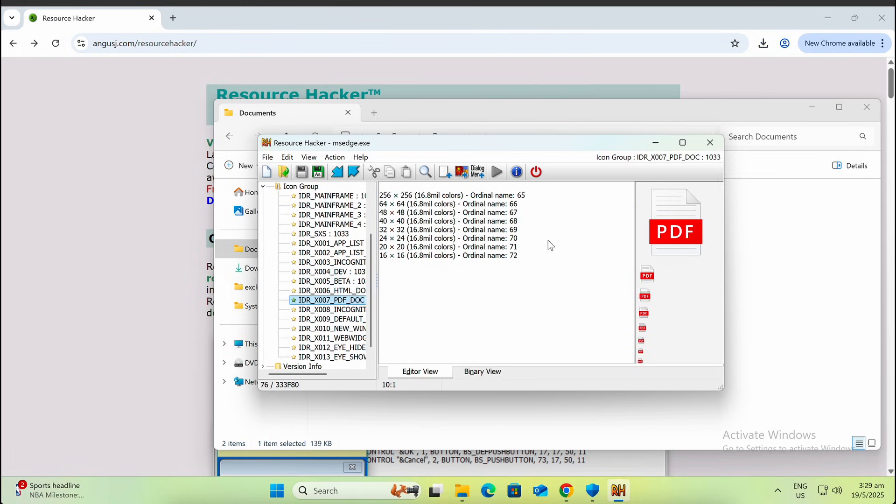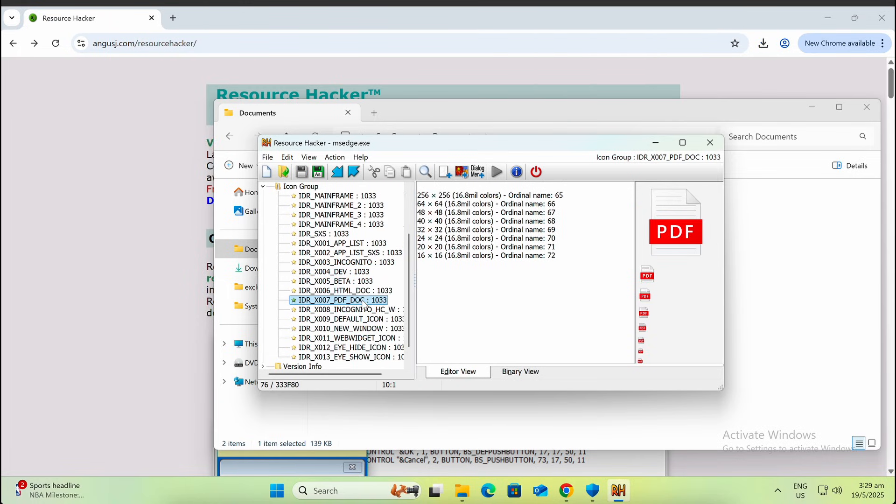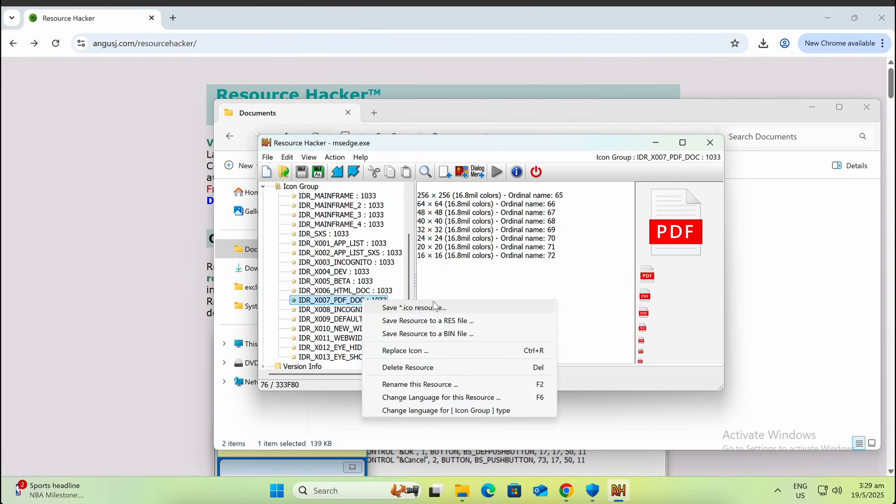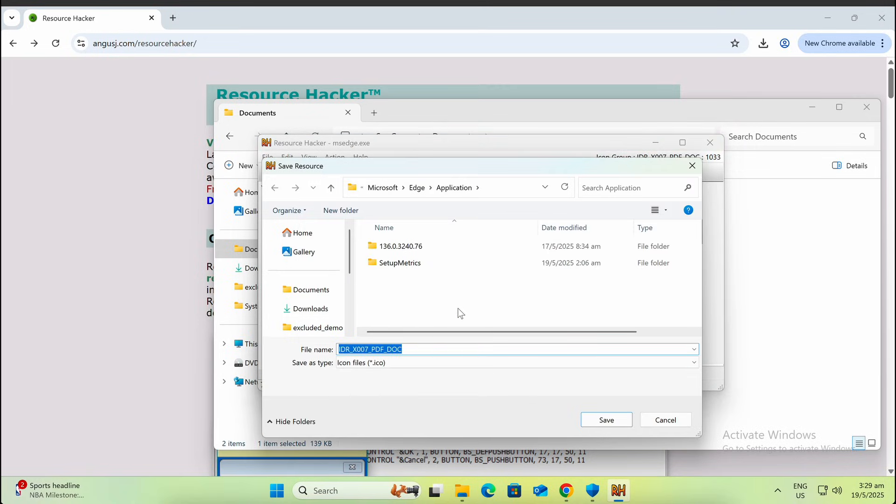As shown here, you can extract the PDF icon file from Microsoft Edge browser and save it separately.